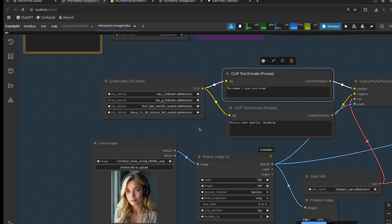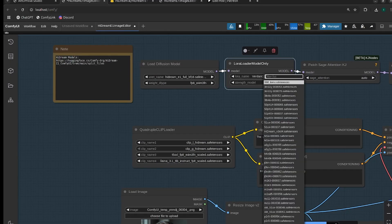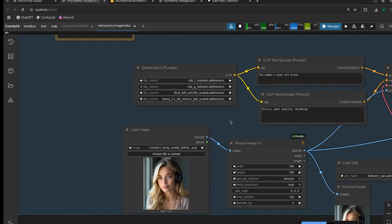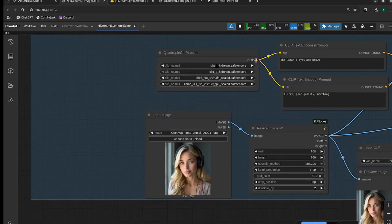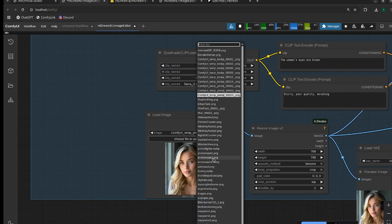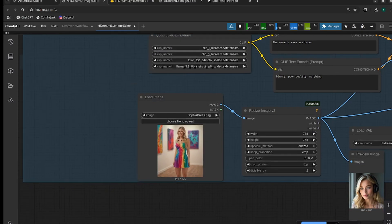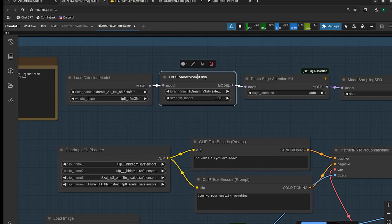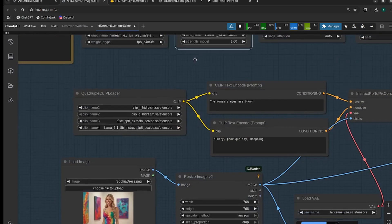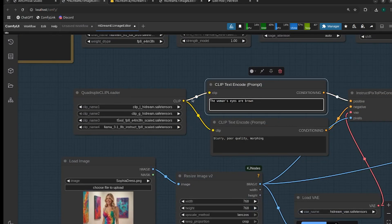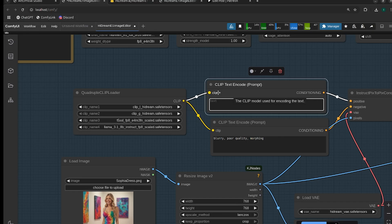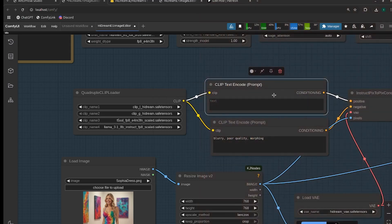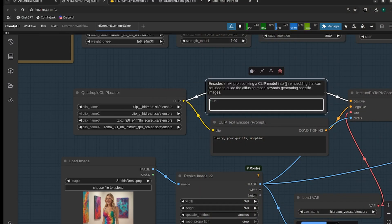All right, so now I want to show you editing with a LoRA. So I have a LoRA of this superhero character that I trained - she looks like this. And then I have an image of this woman in a dress. So I turned my LoRA on, and the first thing I want to do is just get the character wearing this green mask over her eyes. So I'm just going to say 'the woman is now Verida wearing a green mask over her eyes.'